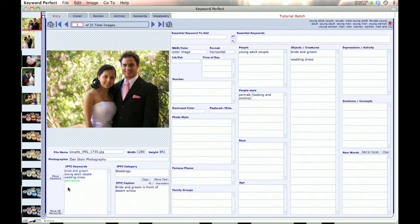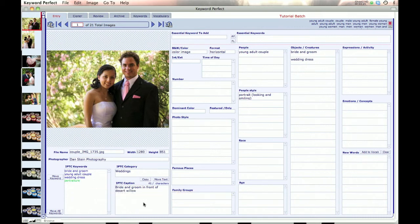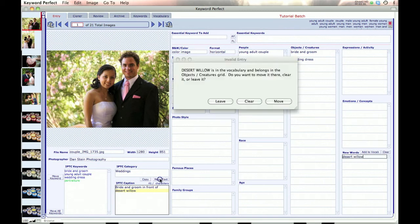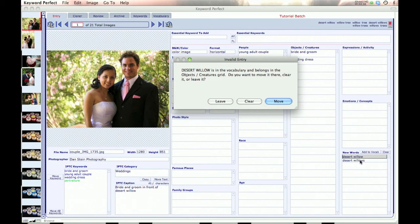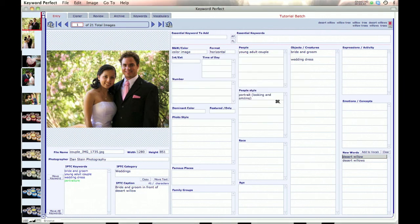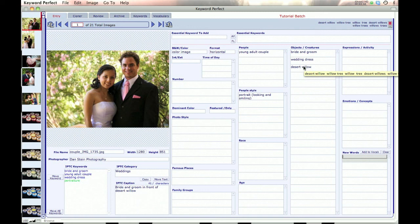That's what you need to do to put in the IPTC keywords. You can also bring in caption words if you want — highlight a word or phrase and go to Move Text. It brings it into the new words. It also recognizes that 'desert willow' is in the vocabulary and belongs in the object creature category, so you can just move it in. That's a very helpful feature to flush out and create more keywords from your previous keywording efforts.